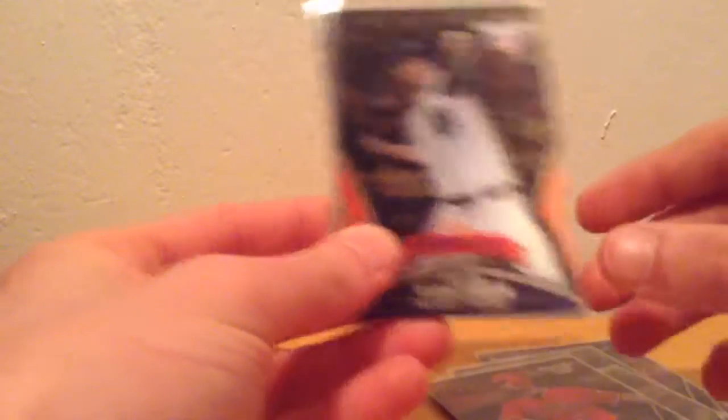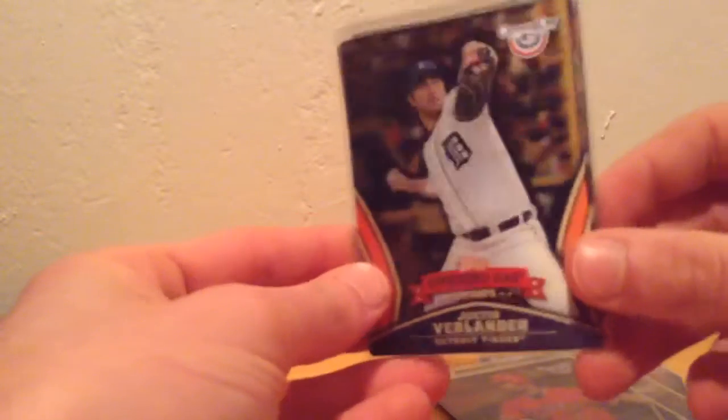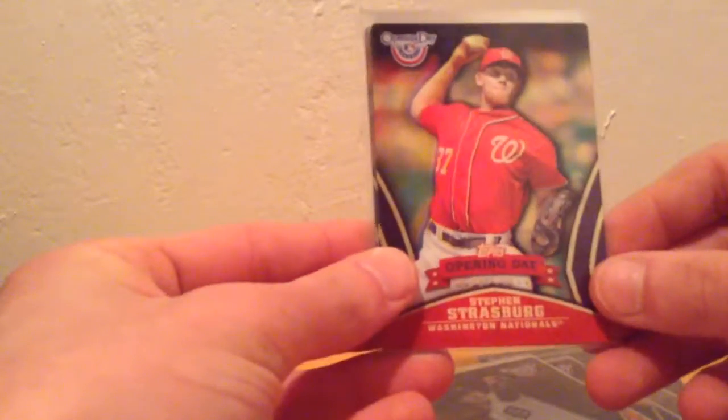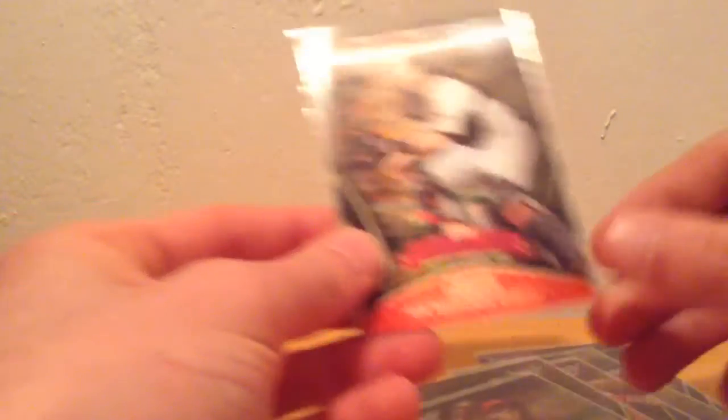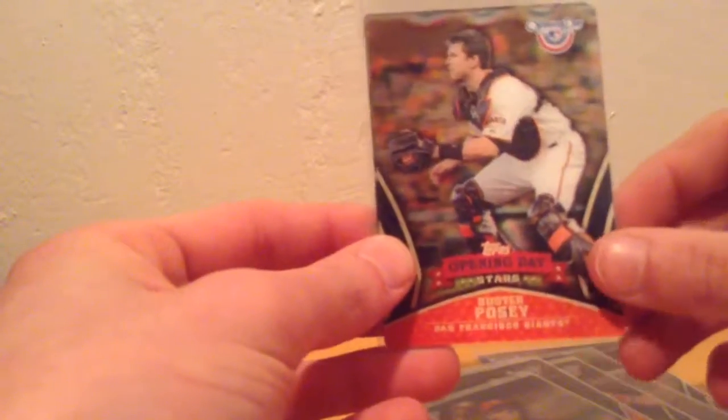Justin Verlander, Steven Strasburg, the Buster Posey, and the Josh Hamilton to end it. So you've got some big names in there.